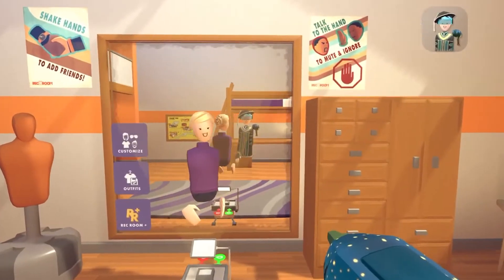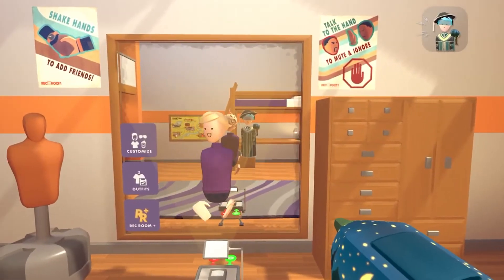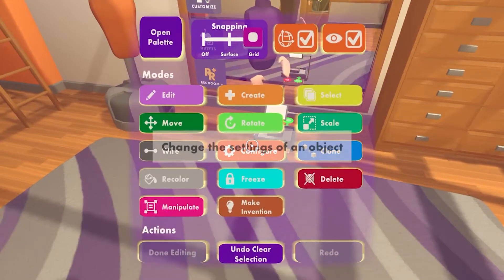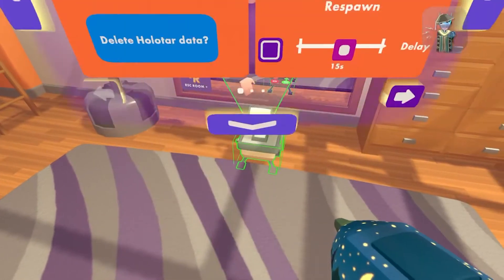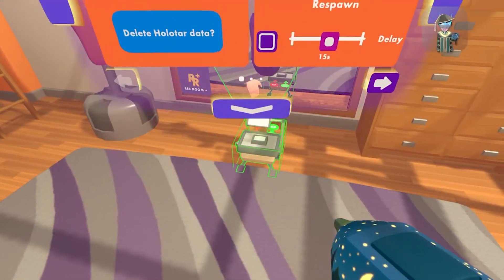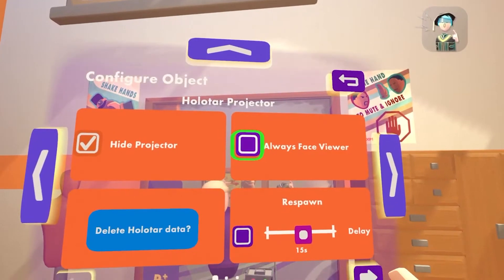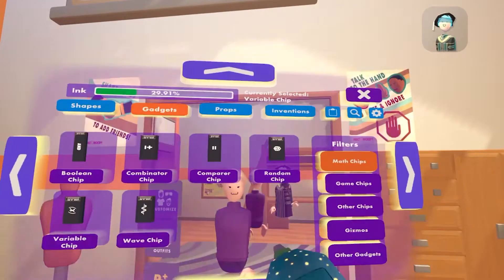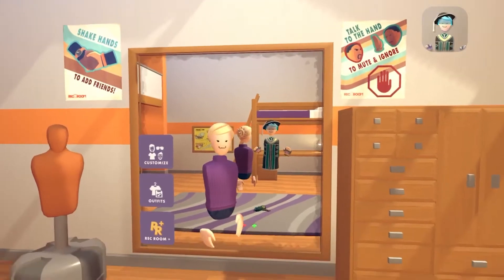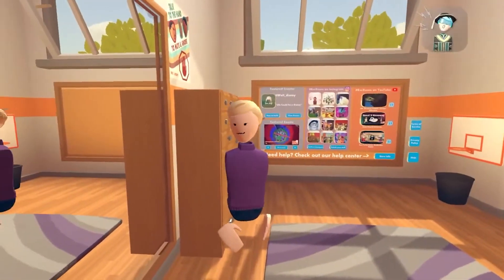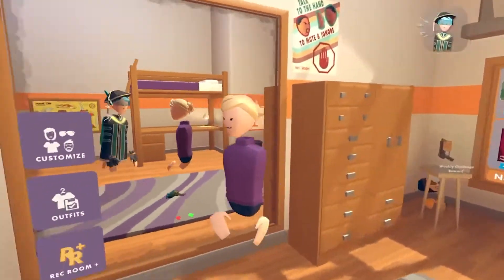And if you want it to face you the whole time, just select the configure tool, select it, and just click on always face view. And now, if you go around it, it will still look at you.